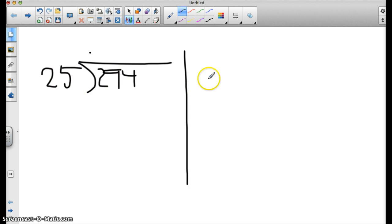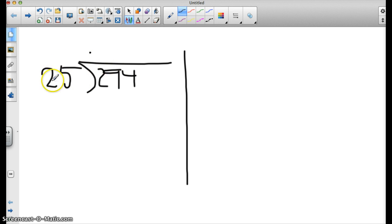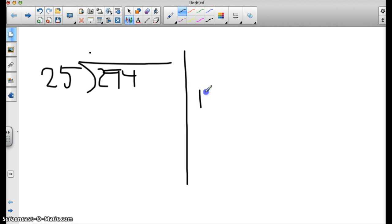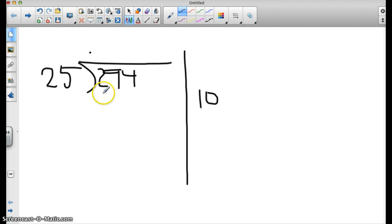So I'm thinking of a friendly number that is smaller than 294 that I can put 25 into. So right away I think, let's use a 10. Tens are so easy to use, I just add the 0 on the back. So I'm going to multiply 25 by 10, which I know I just drag the 0 behind it, so I know that's 250.